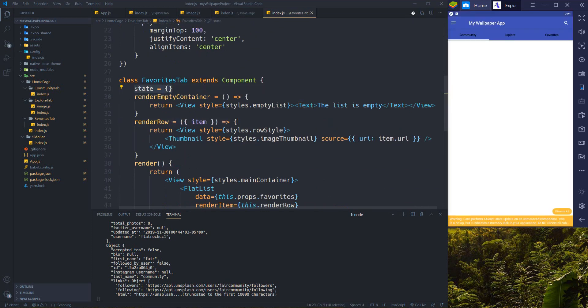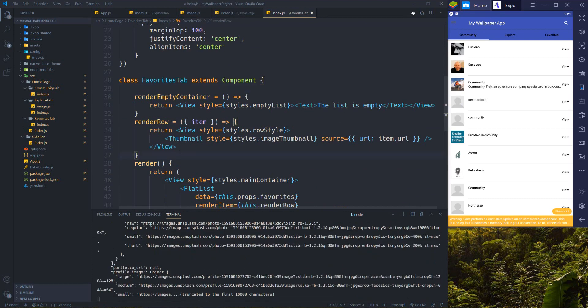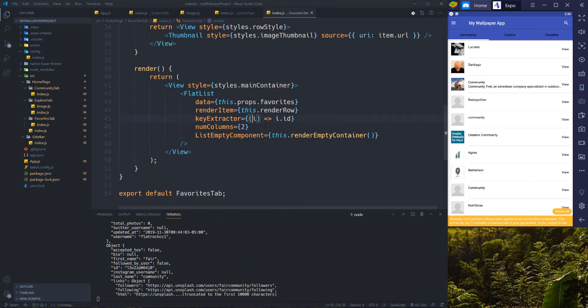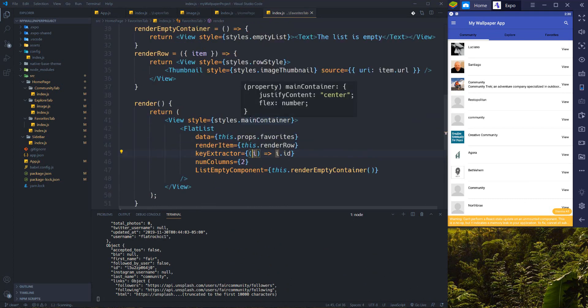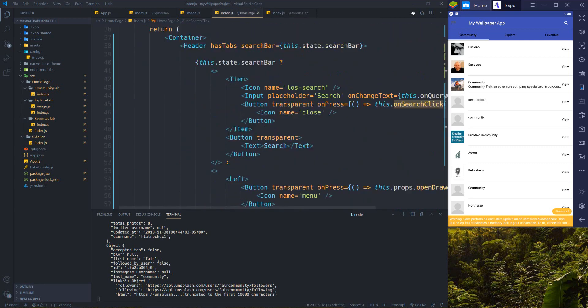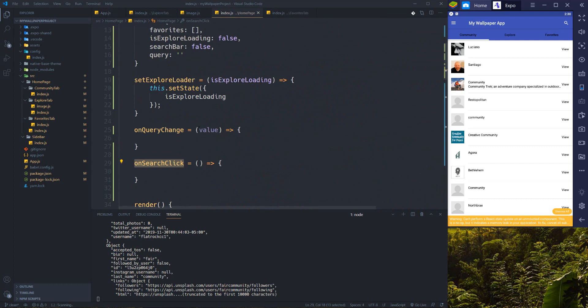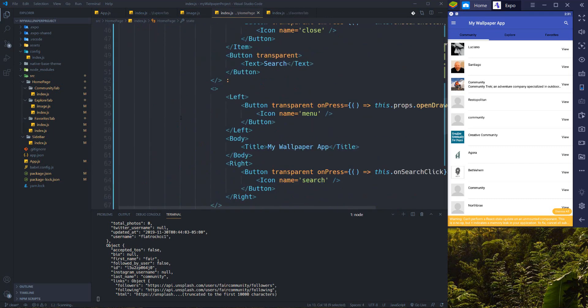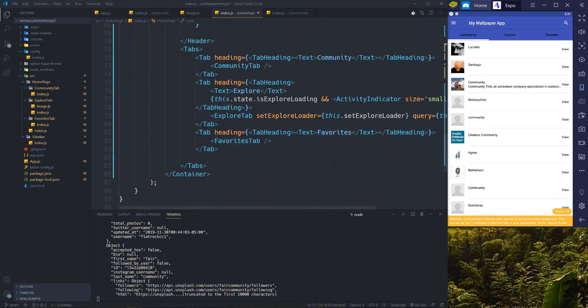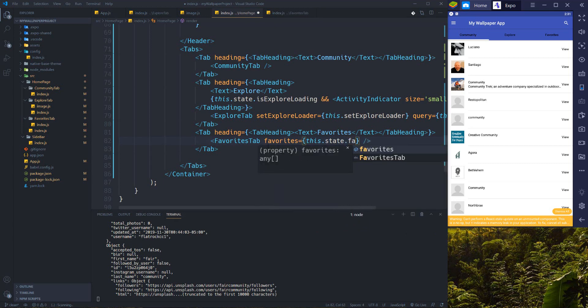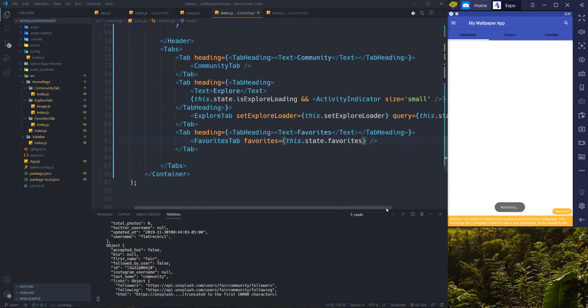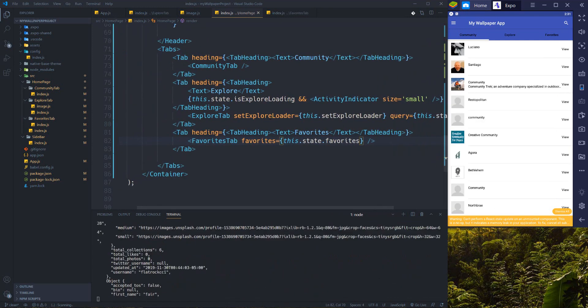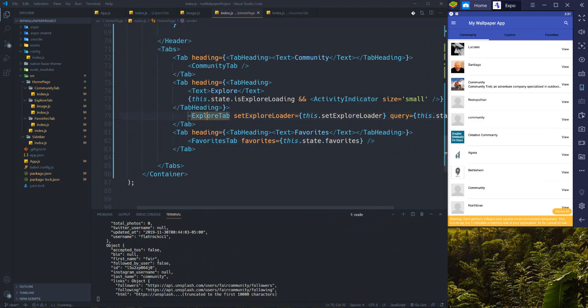I don't need any state for it. I just need to pass the props from the homepage component to this component to be shown here. So let's go for homepage. Here we have favorites state. I just need to set favorites equals to this.state.favorites.